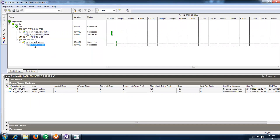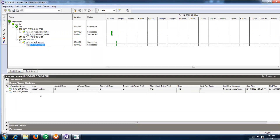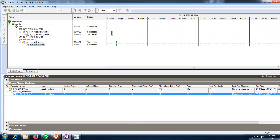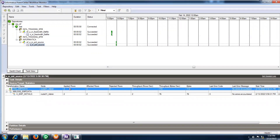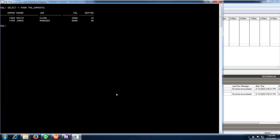Let me show you how many records are loaded or rejected — the statistical information that we have. Click that to see the information: how many records are available, and how many are affected in your target also.